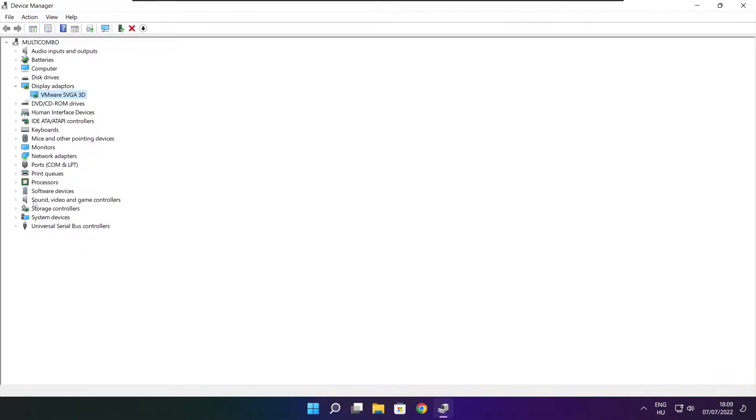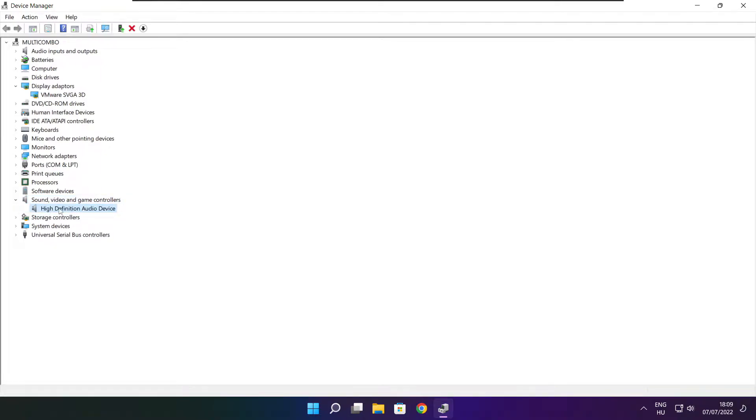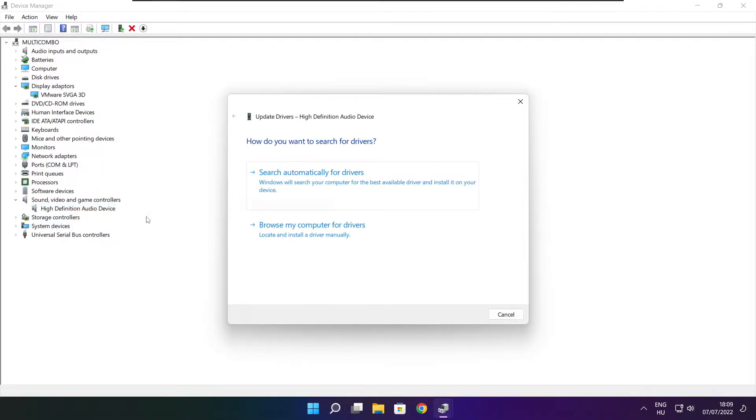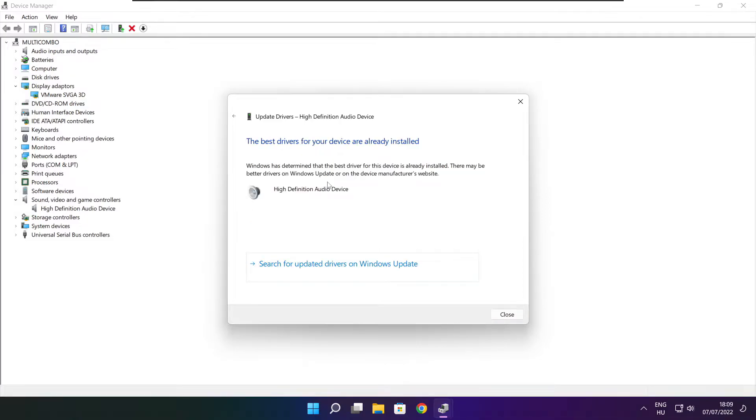Click sound, video, and game controllers. Select your audio device. Right click and update driver. Search automatically for drivers. Wait. Installation complete and click close.